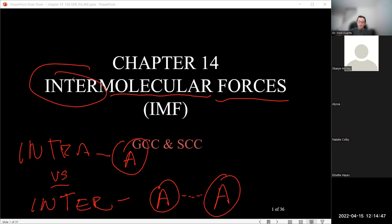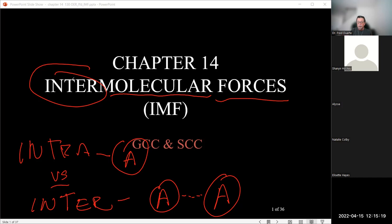Remember, we talked about shape because you can have polar bonds within a molecule, but because of the geometry, those polar bonds may cancel out — resulting in an overall non-polar molecule. If the polar bonds do not cancel out, we end up with a polar molecule overall. So let's see how it all ties back to polar bonds, non-polar bonds, and geometry.